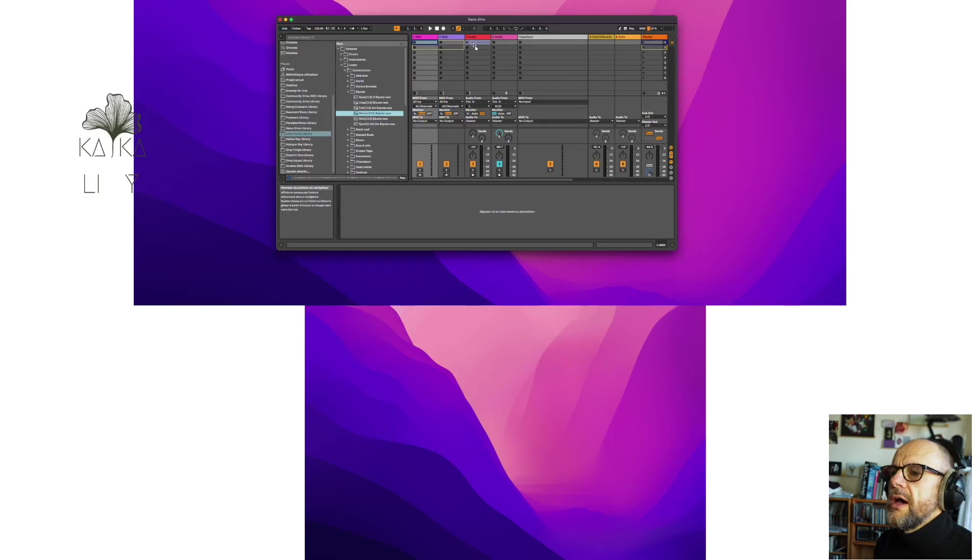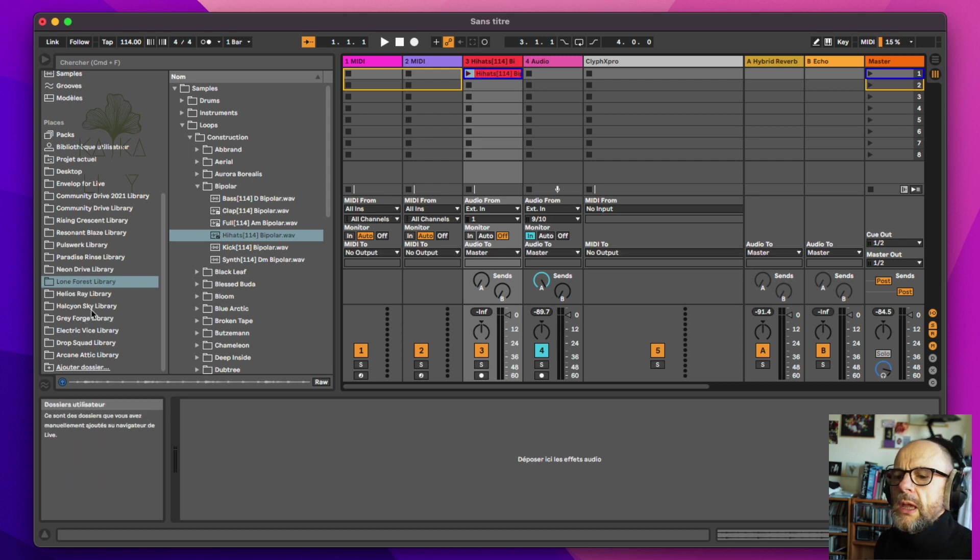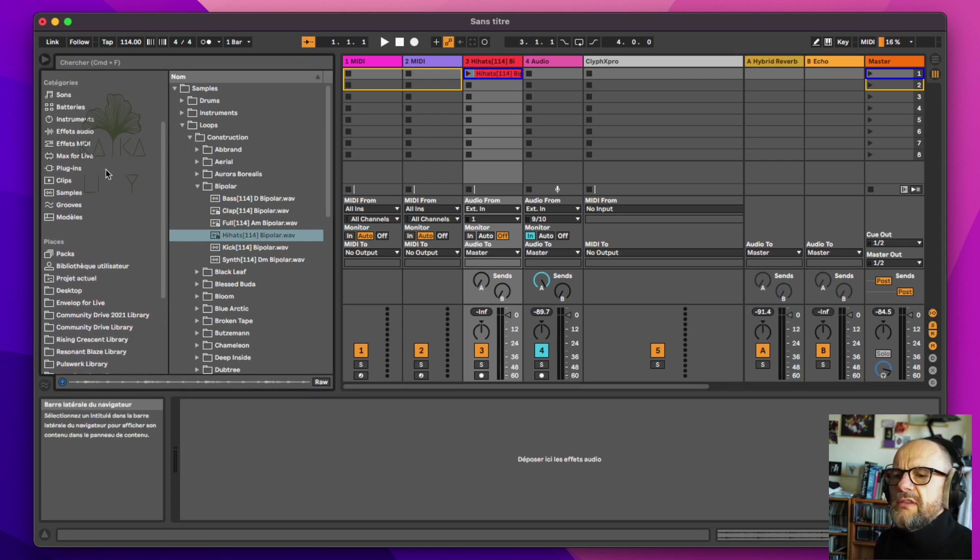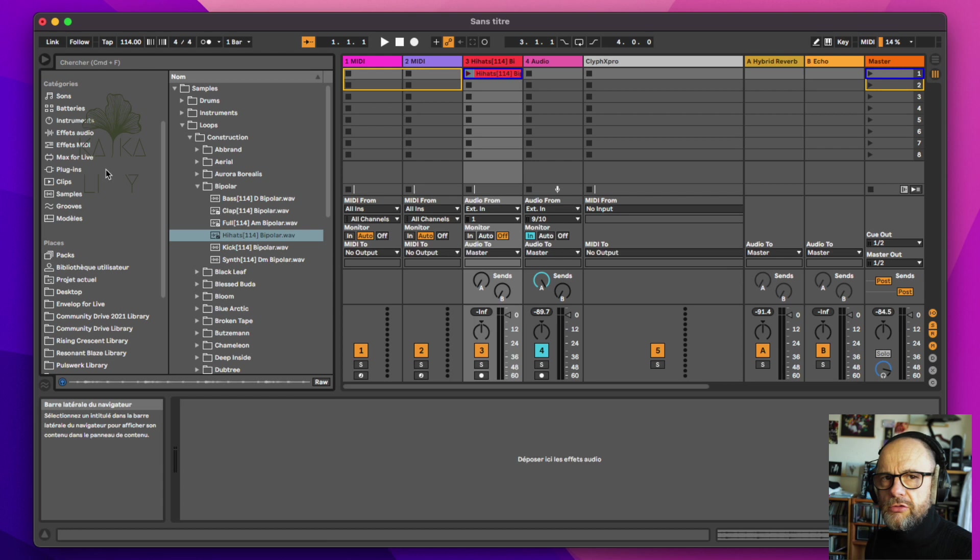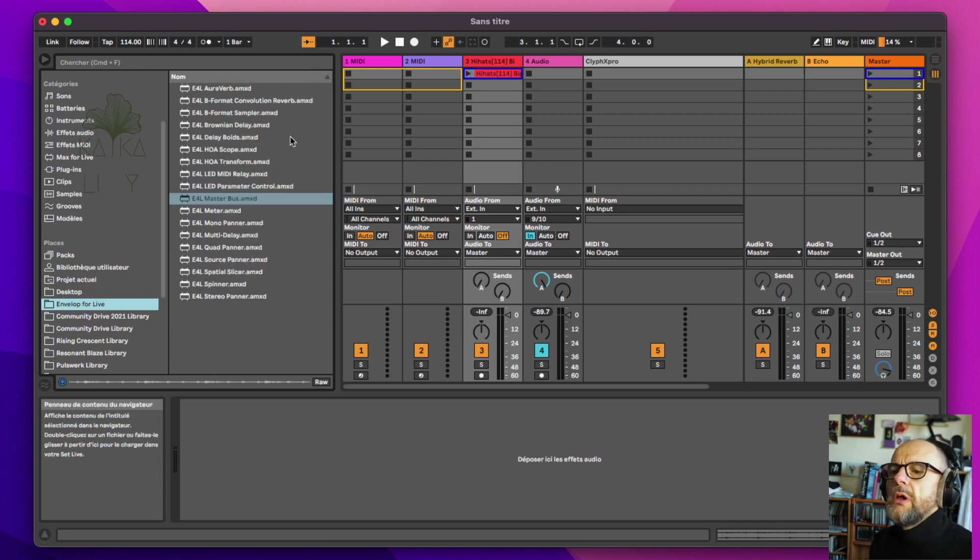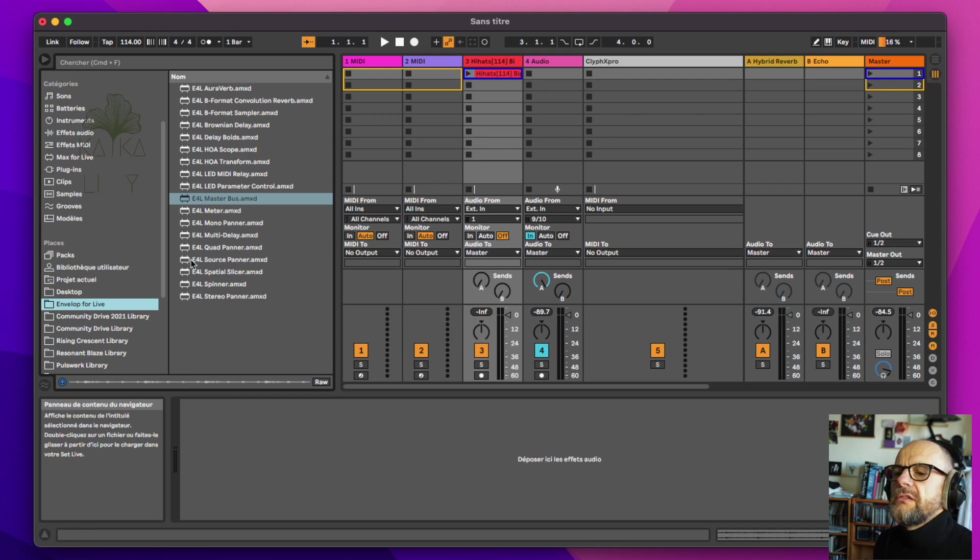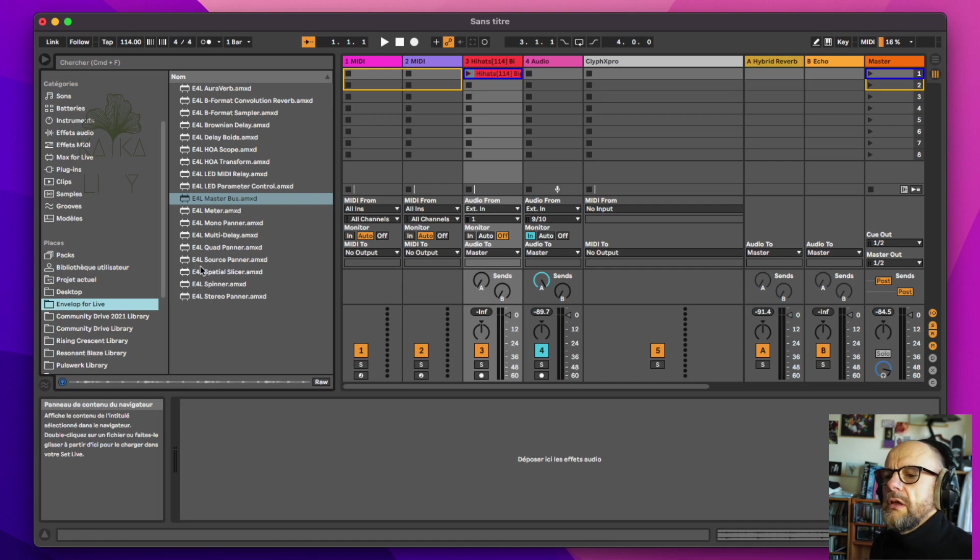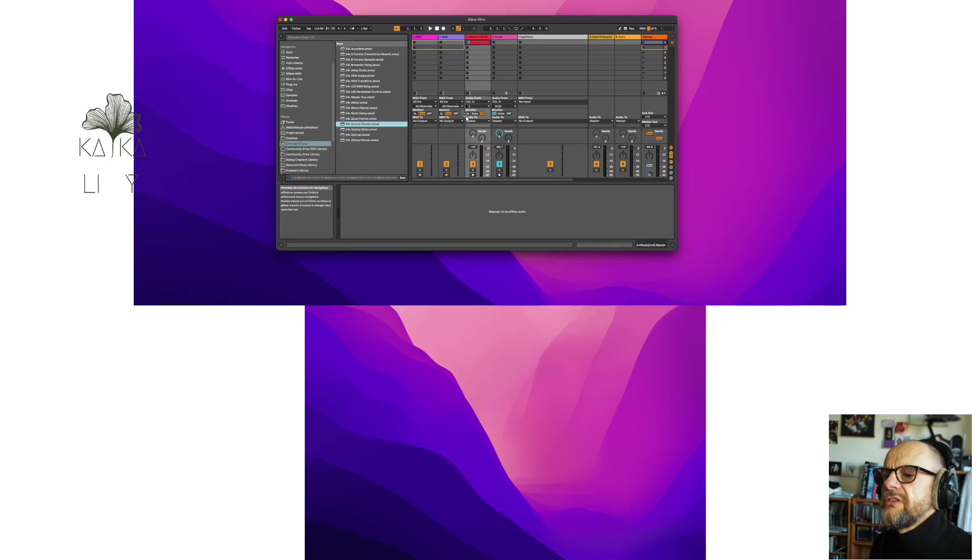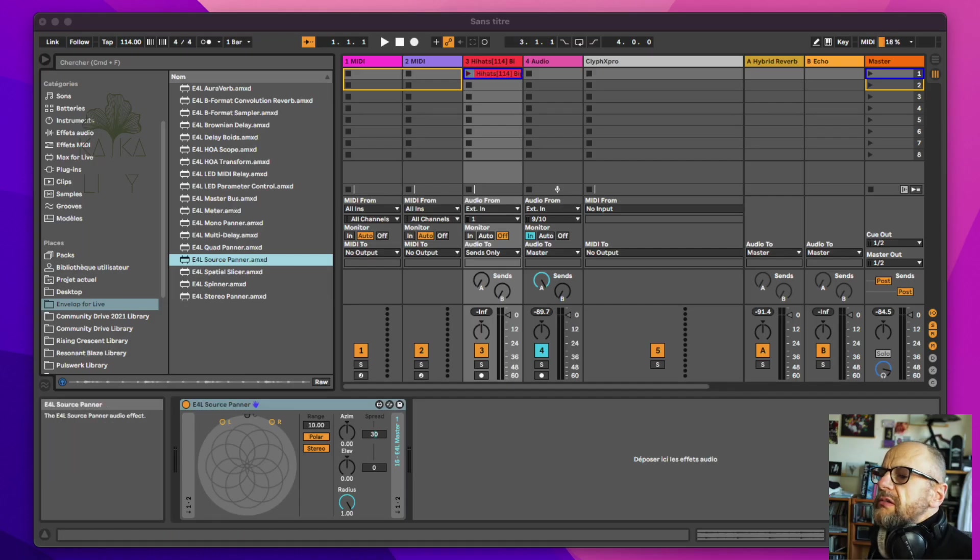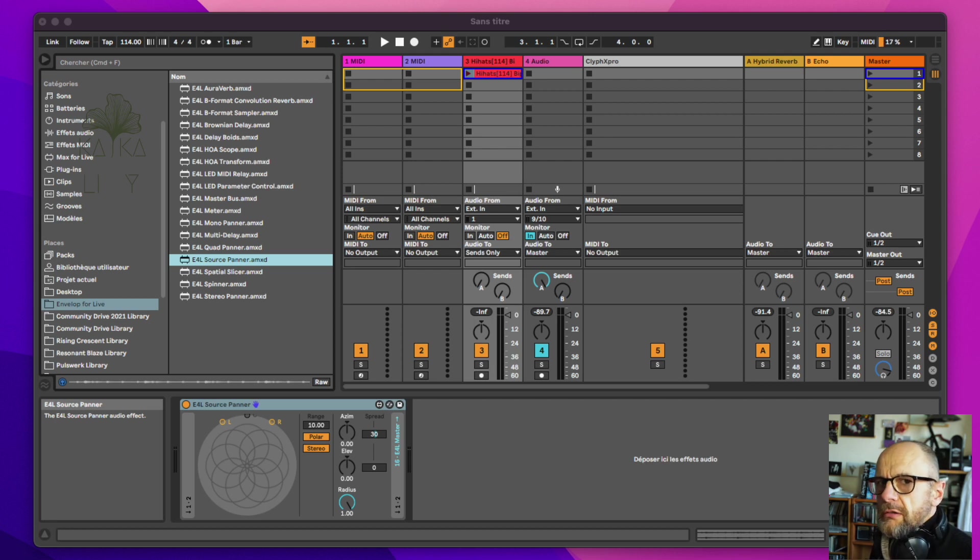And what I just need to do, basically, that's very interesting, is to find here my source panner. The E4L, Envelope for Live Source Panner. And I just have to put it on my track. So I have this source panner. And as you can see, my track, audio 2, goes directly to sends only.